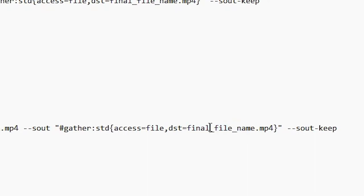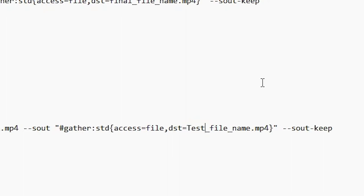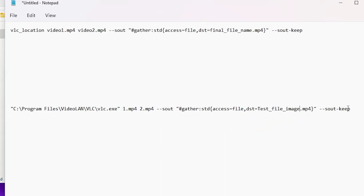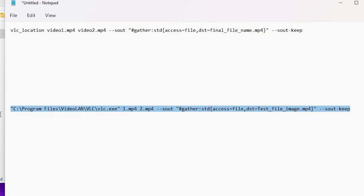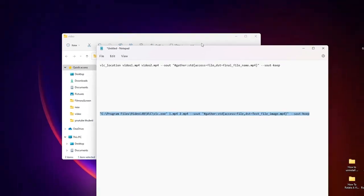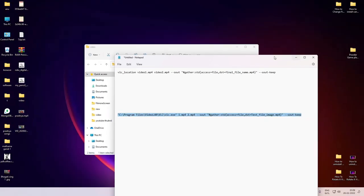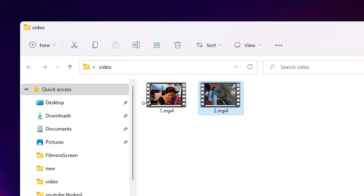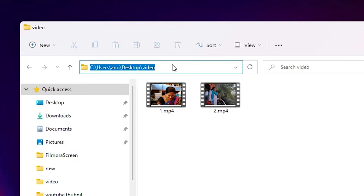Now you need to name the output file — I call it 'test'. You can change this to any file name you like. Now select all the text in Notepad, right-click and copy it. Then go to your video folder where your video files are located and click on the address bar.